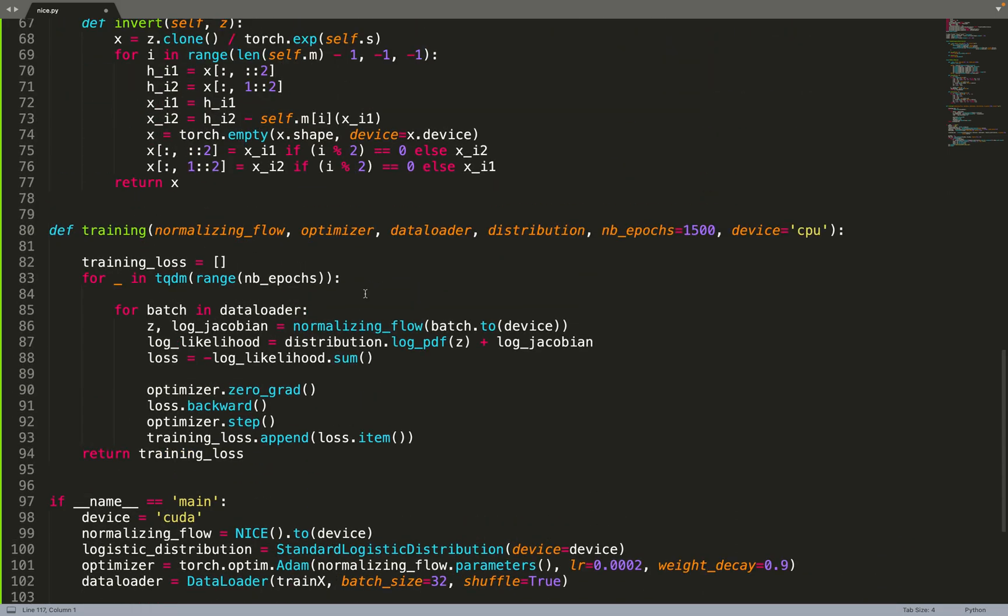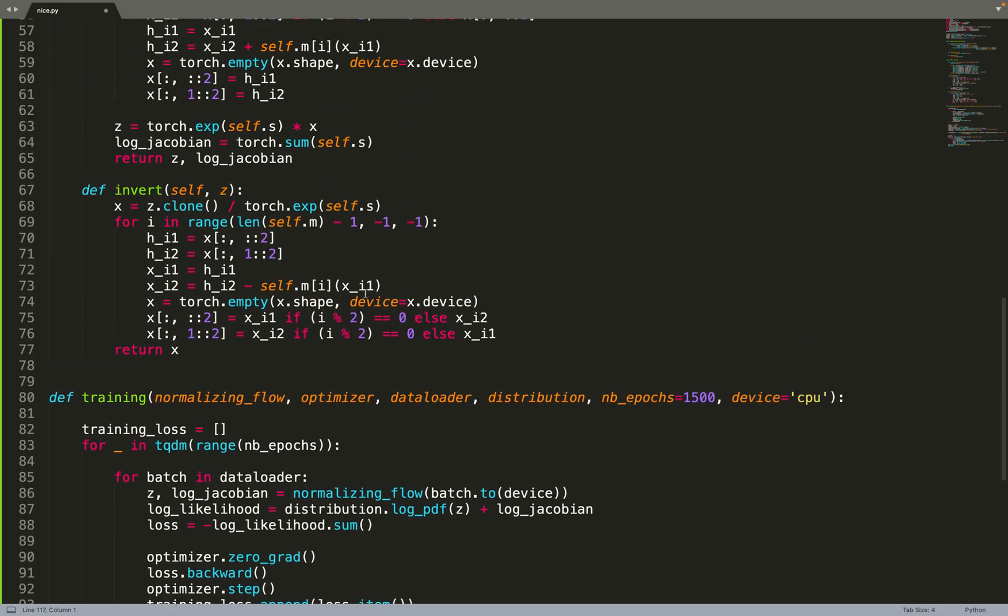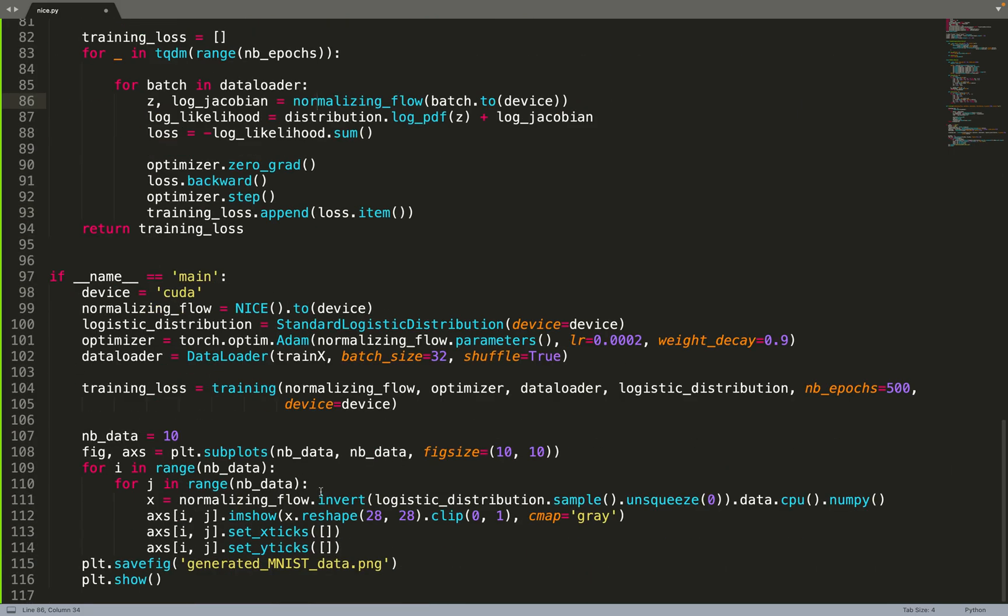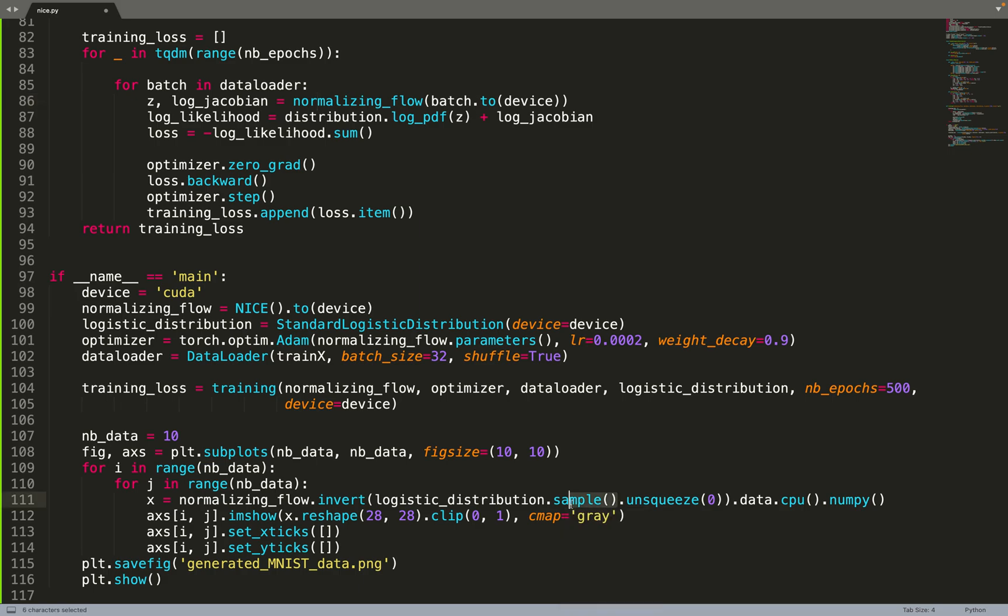Because when we went from the data space to the latent space, we used the forward direction. So to go back from the latent space to the data space, we need to invert the flow. So we just sample from the base distribution, that's why we needed this sample function, to the data distribution, and then we can plot it and save the results.